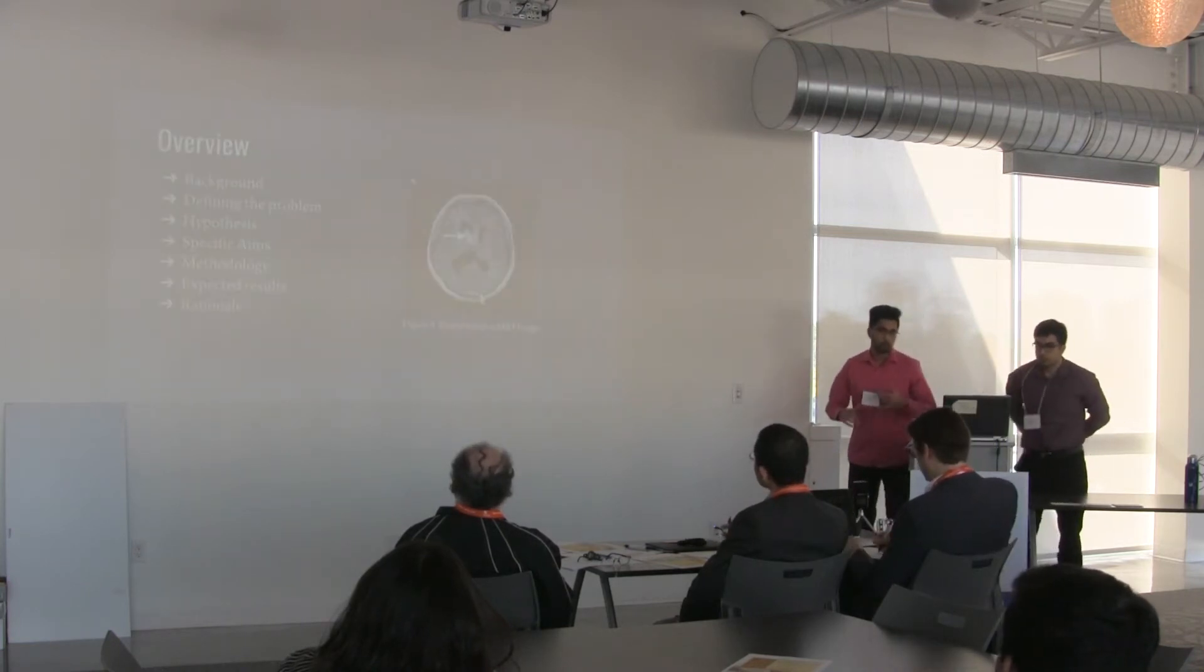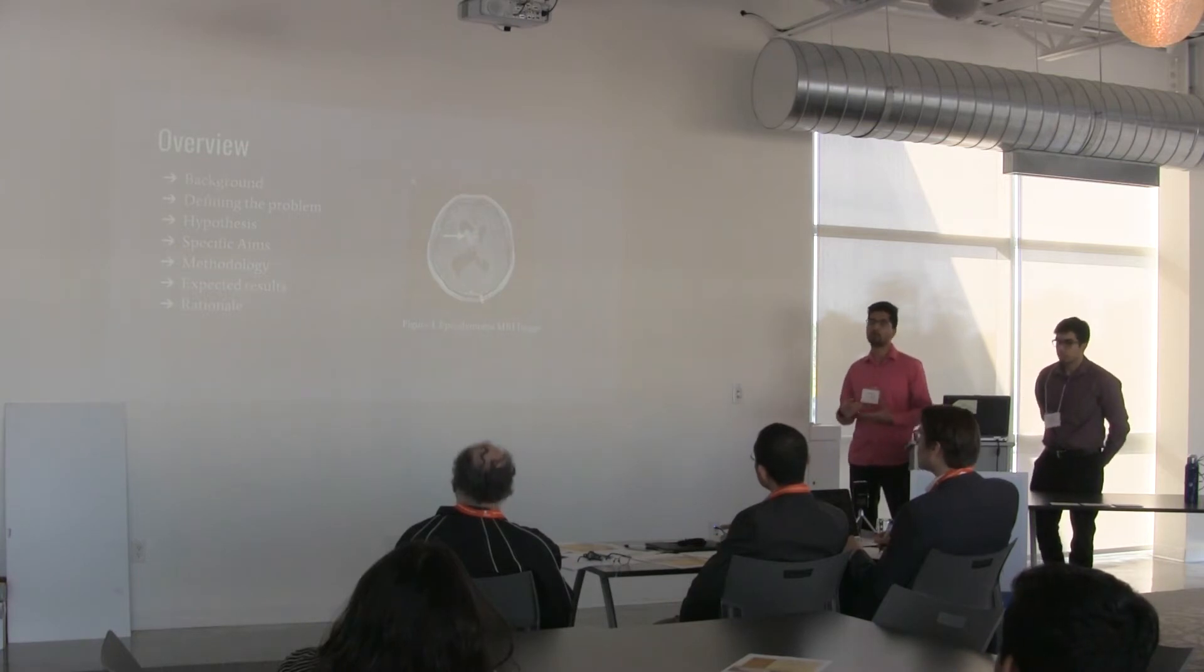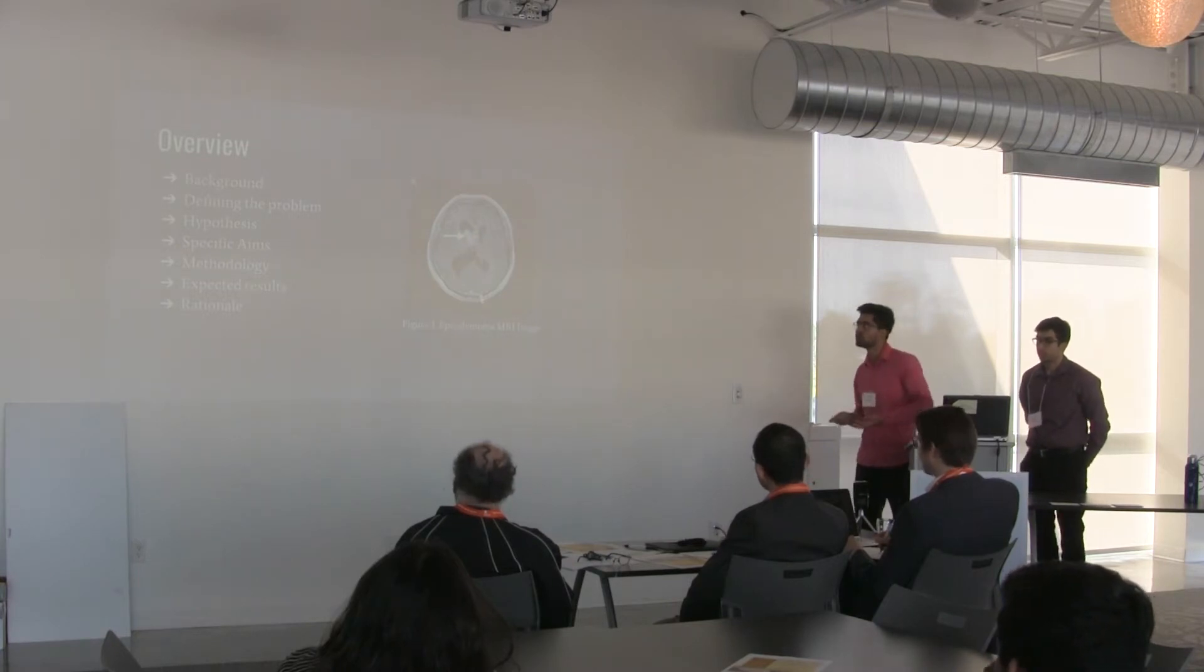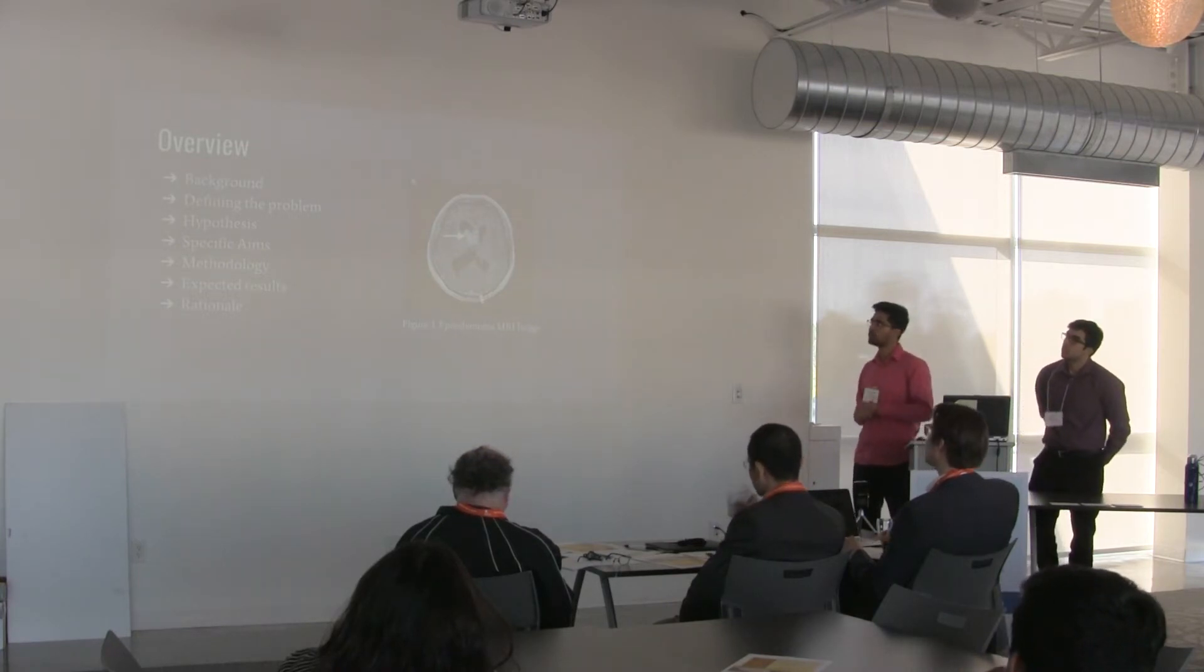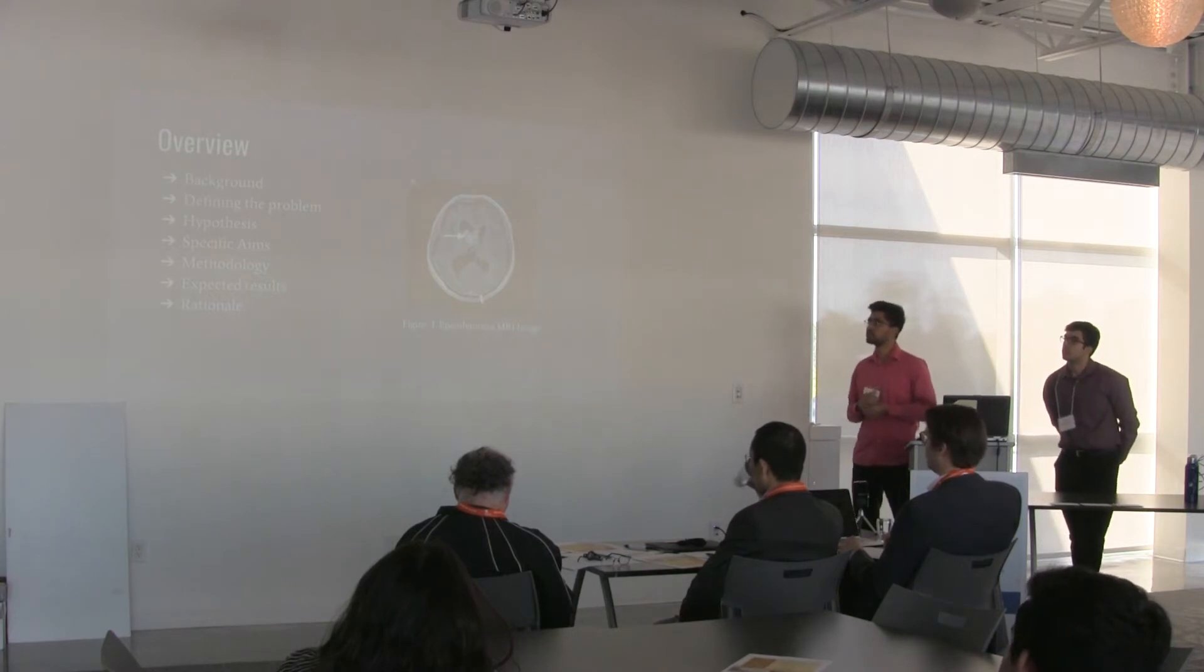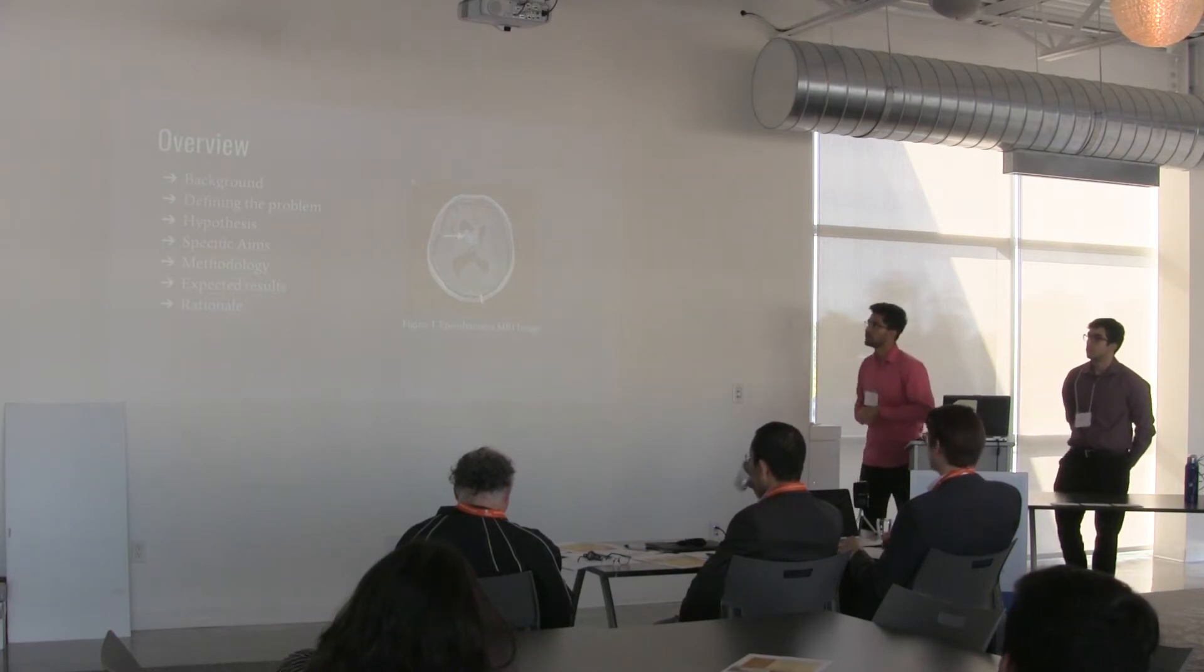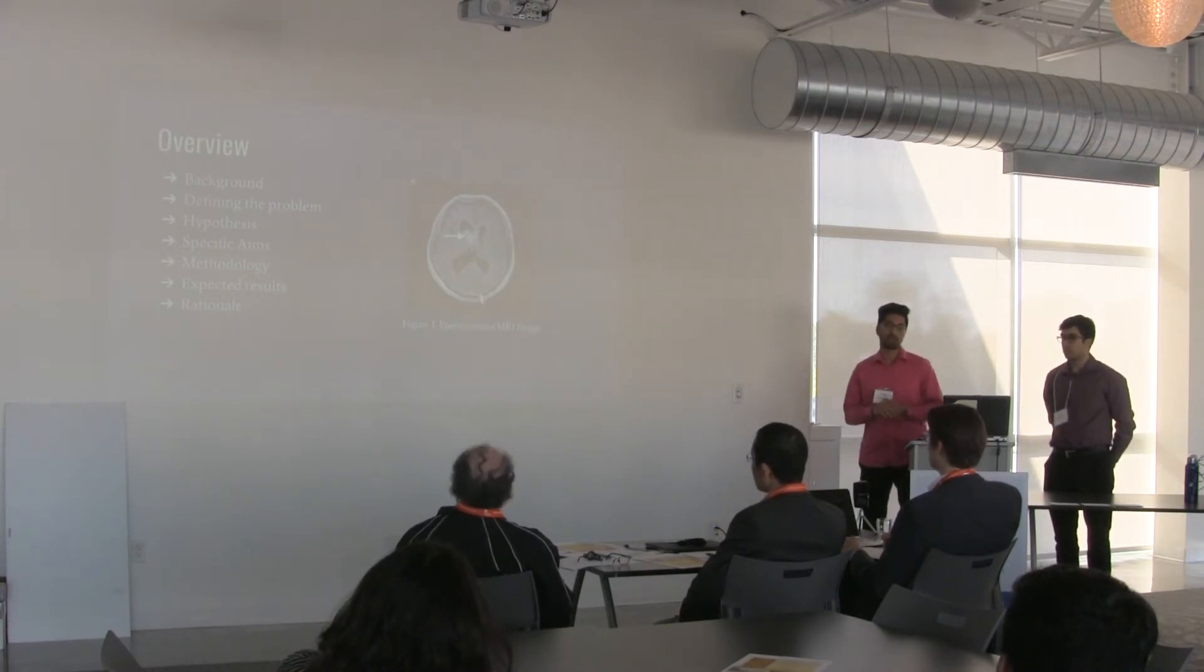The overview of what we'll be talking about is first, we're going to talk about the background of what ependymomas really are, we're going to define the problem with ependymomas, the hypotheses behind what we're trying to do and the specific aim, methodologies, expected results, and the rationale behind it.